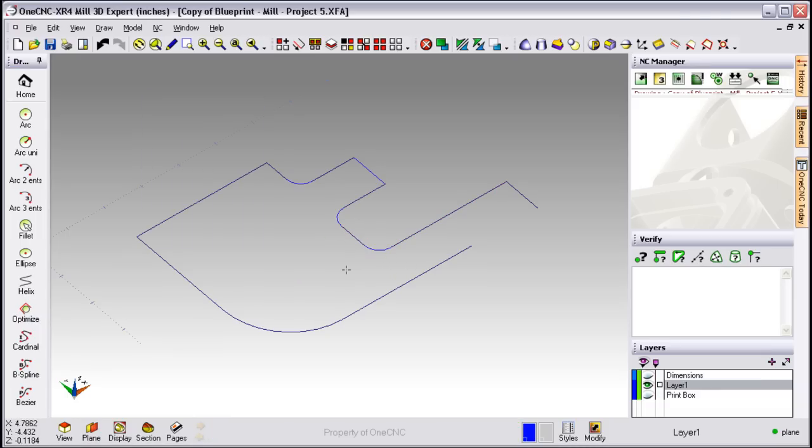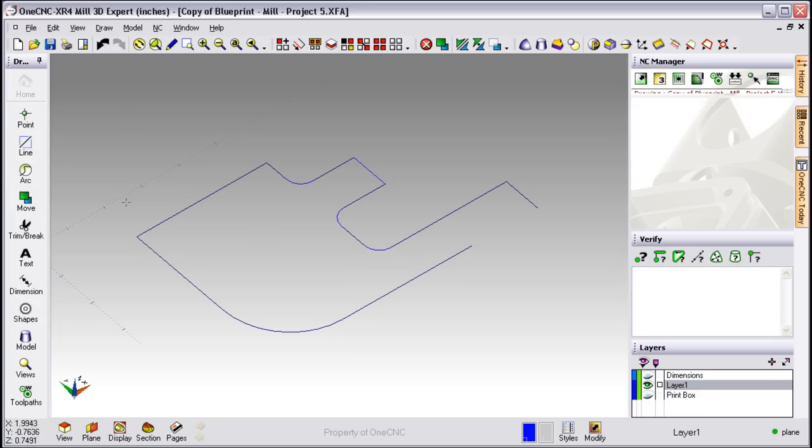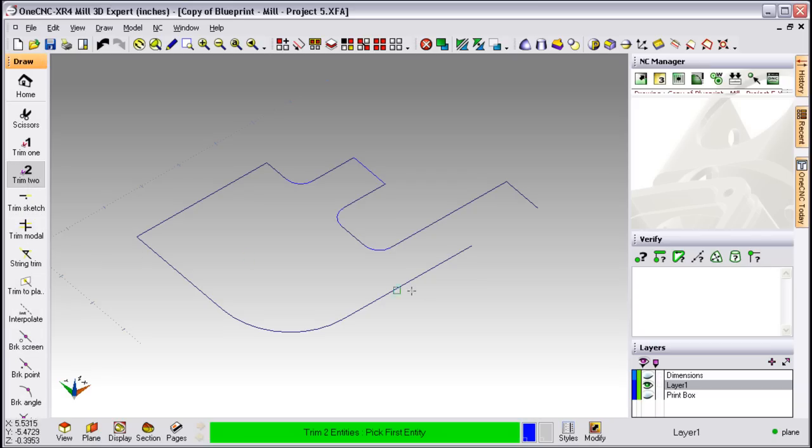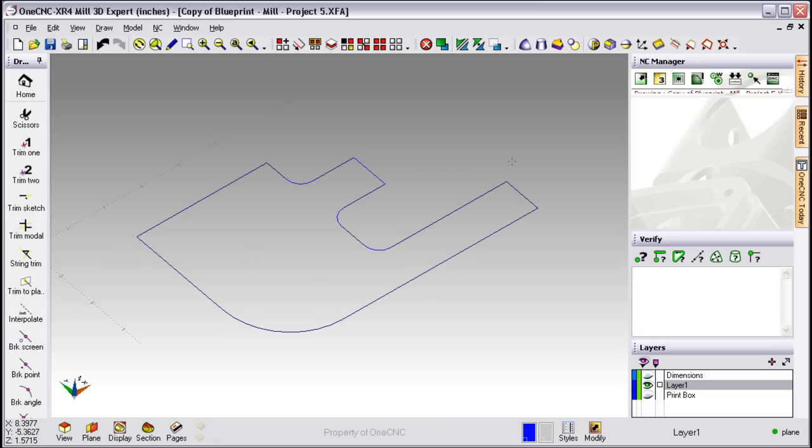We also have a whole suite of powerful trim tools. These are also very easy to use, and the procedure is the same. Take your cursor to the left side of the screen, select Trim, from the submenu select how you'd like to trim, follow the prompts, and make your trim.